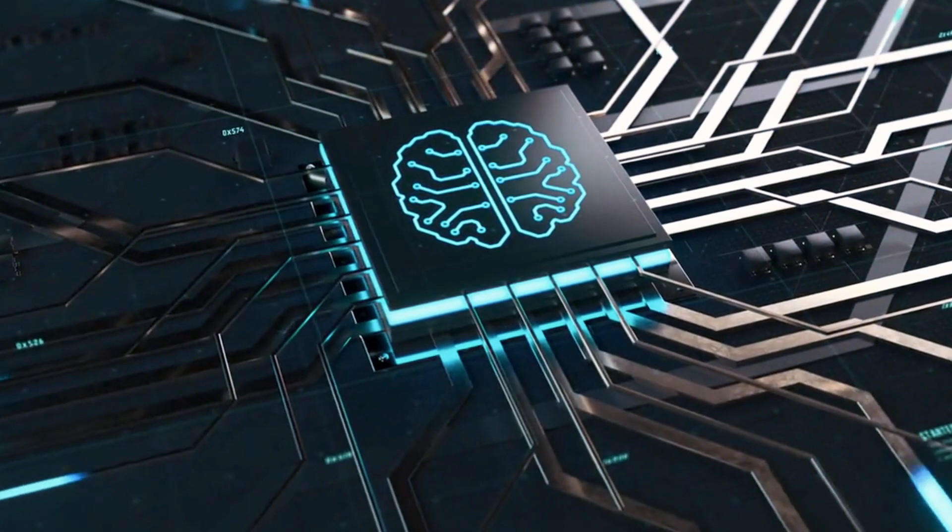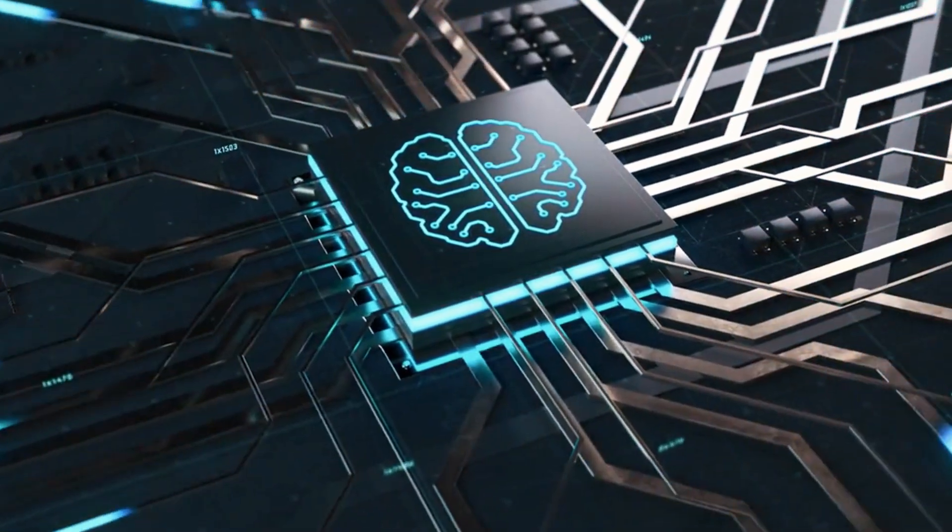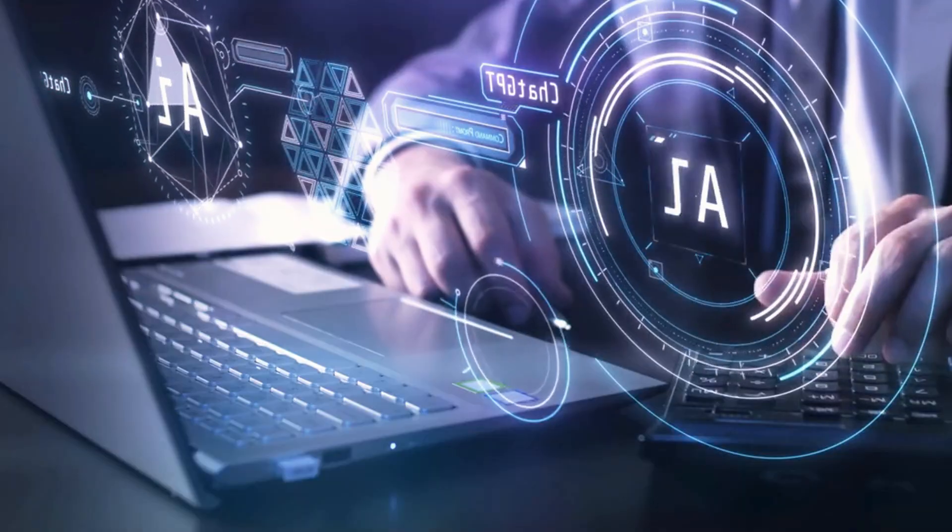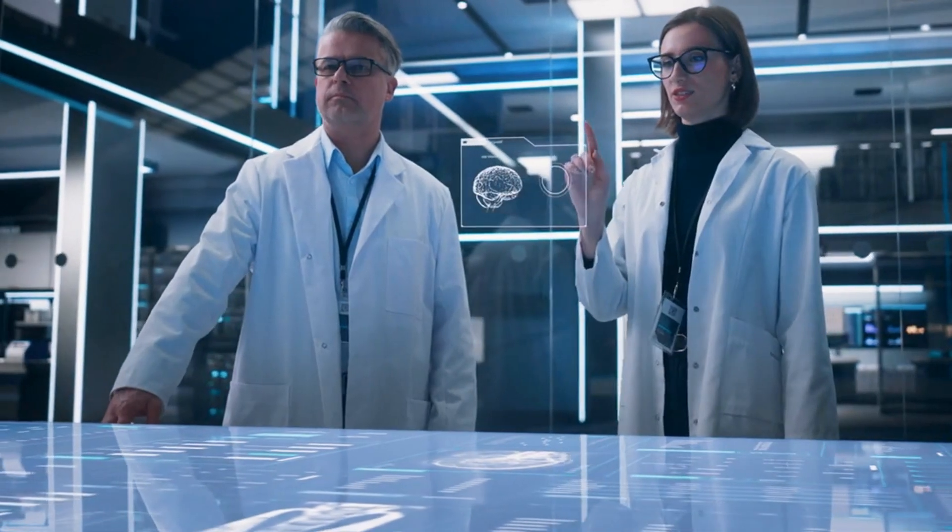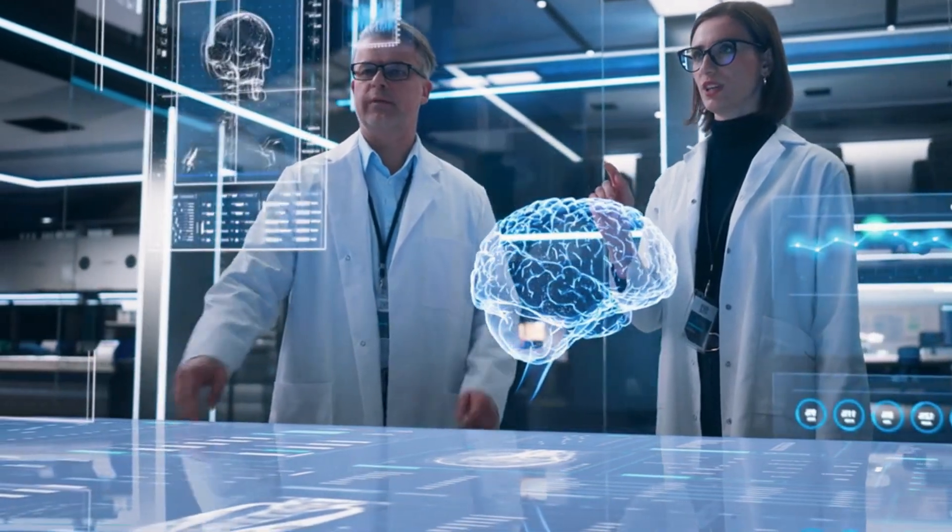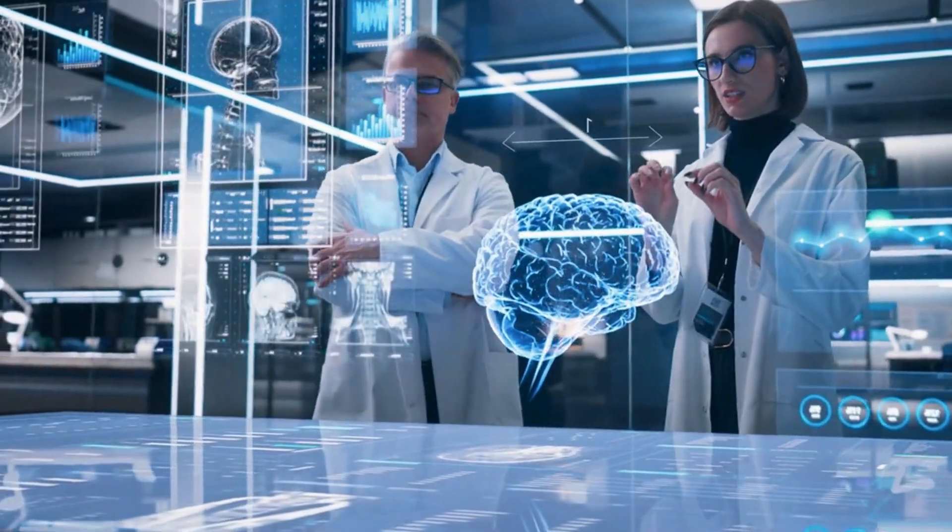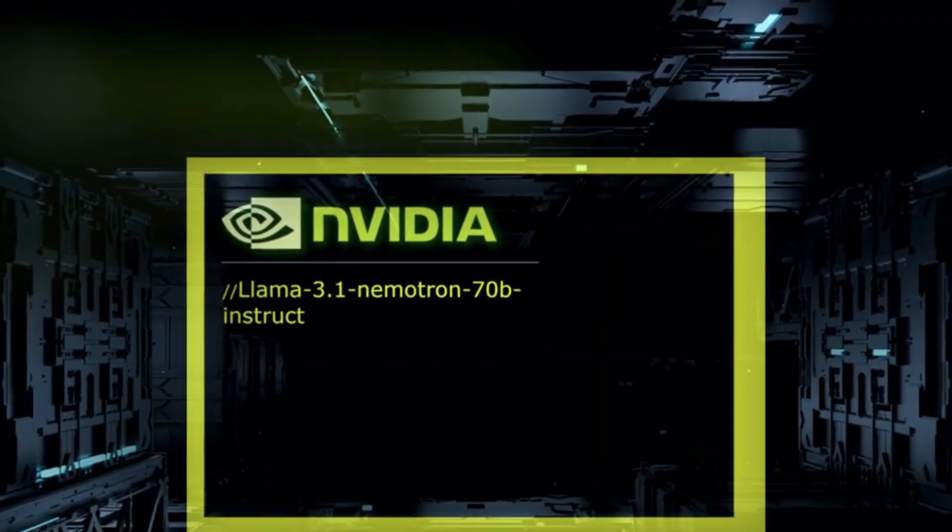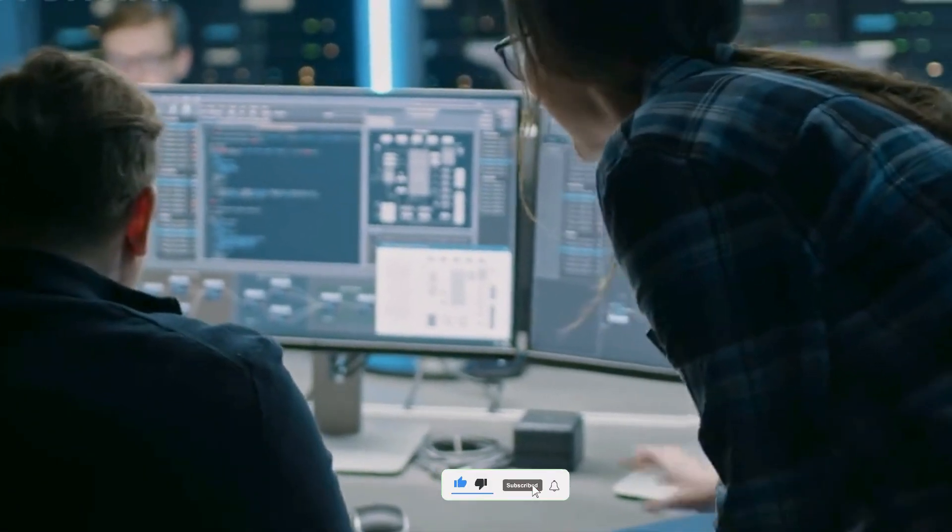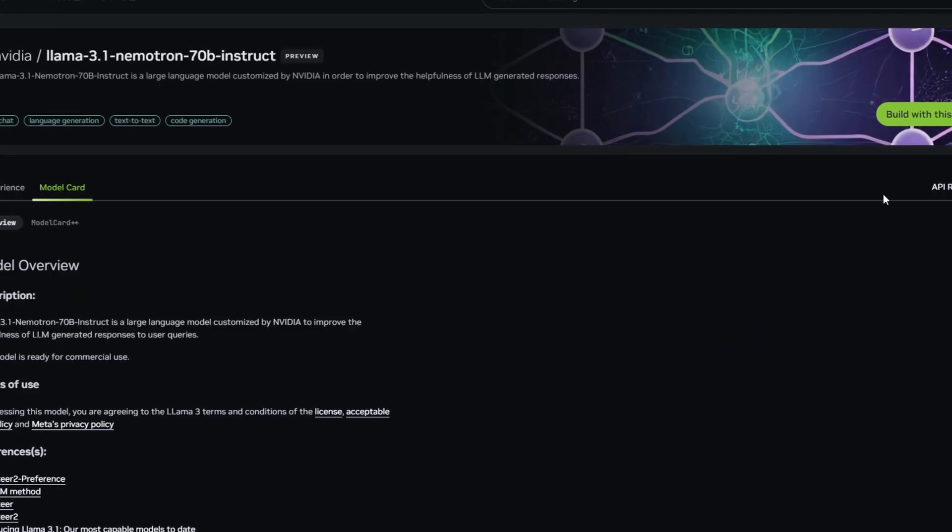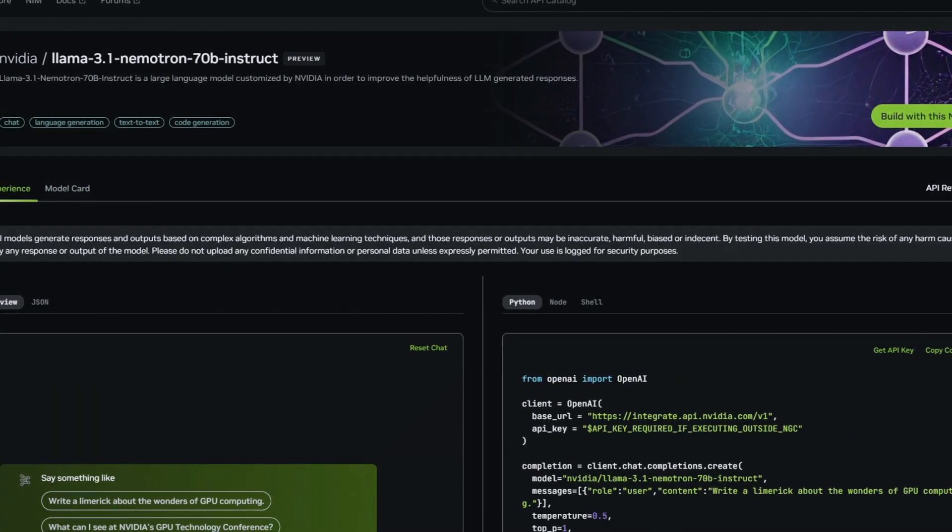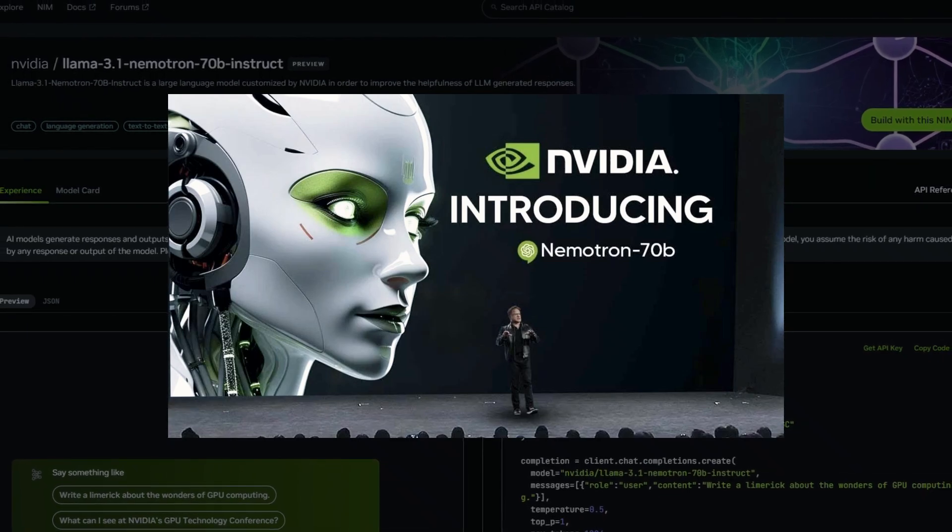This new AI tool is about to change how we interact, create, and solve complex problems, all thanks to groundbreaking features that put it at the forefront of AI development. If you're excited about what NVIDIA is doing with AI, make sure to hit that like button and subscribe to AI Powered. Let's jump into the incredible world of NVIDIA's Nemetron 70B!